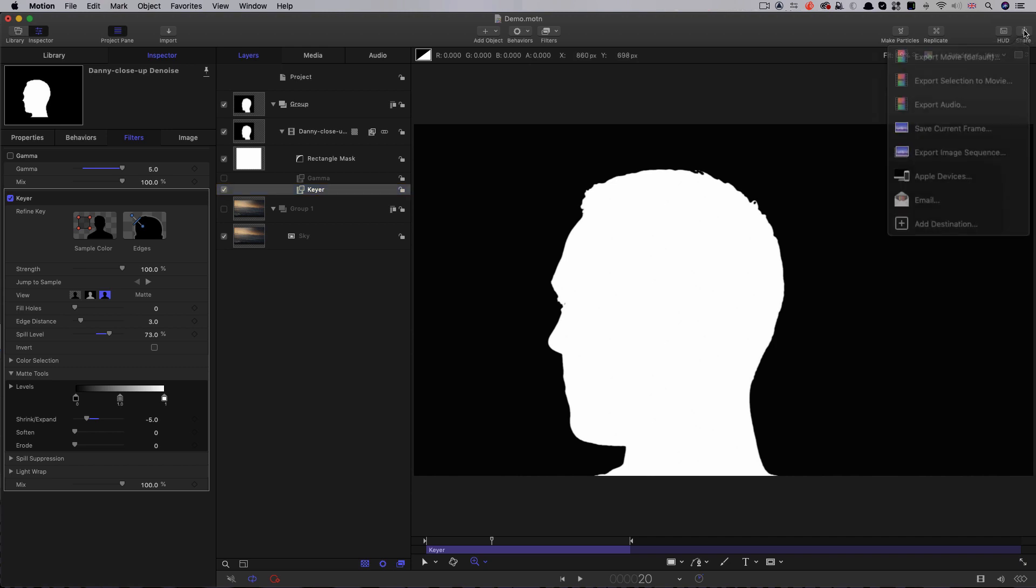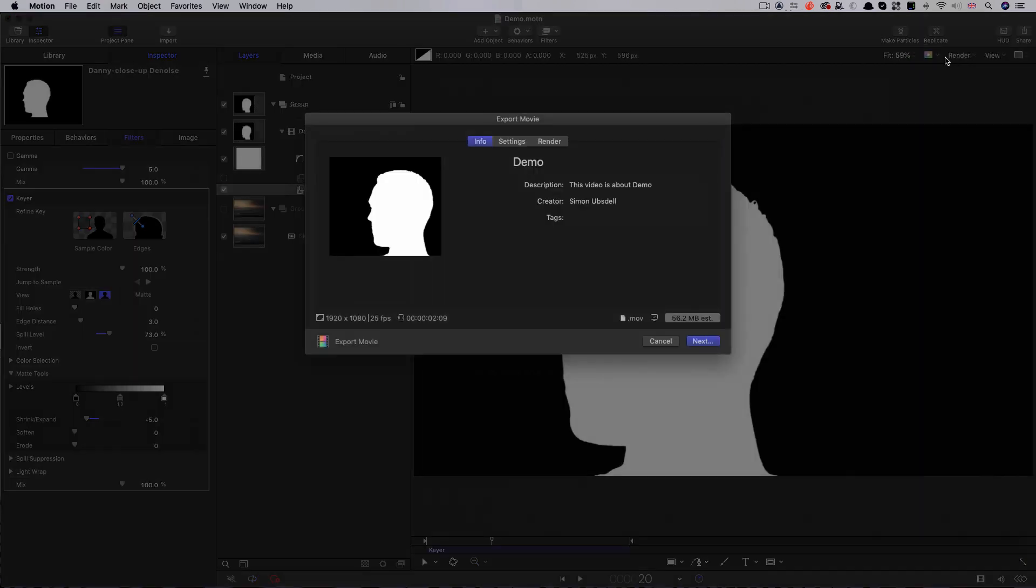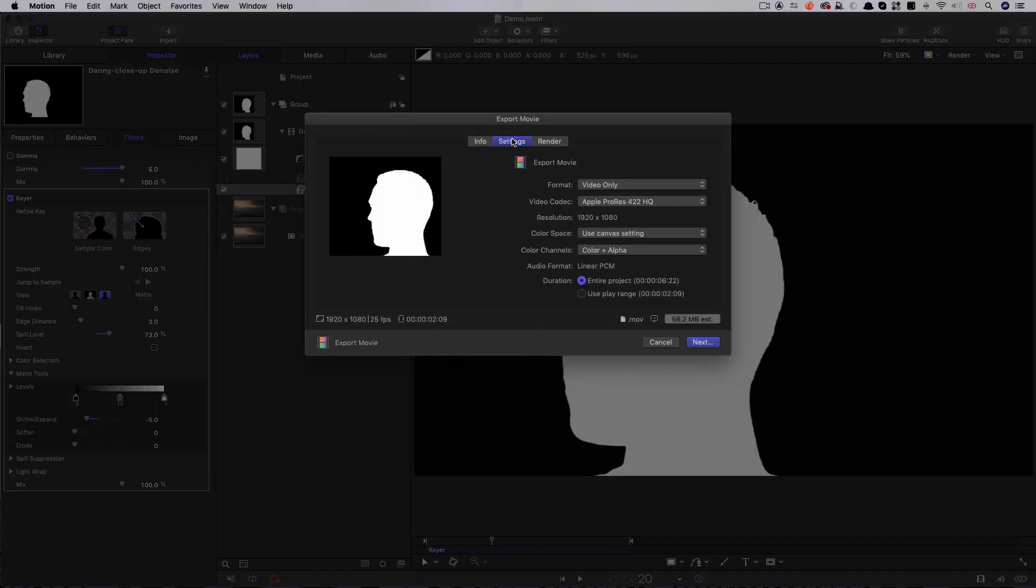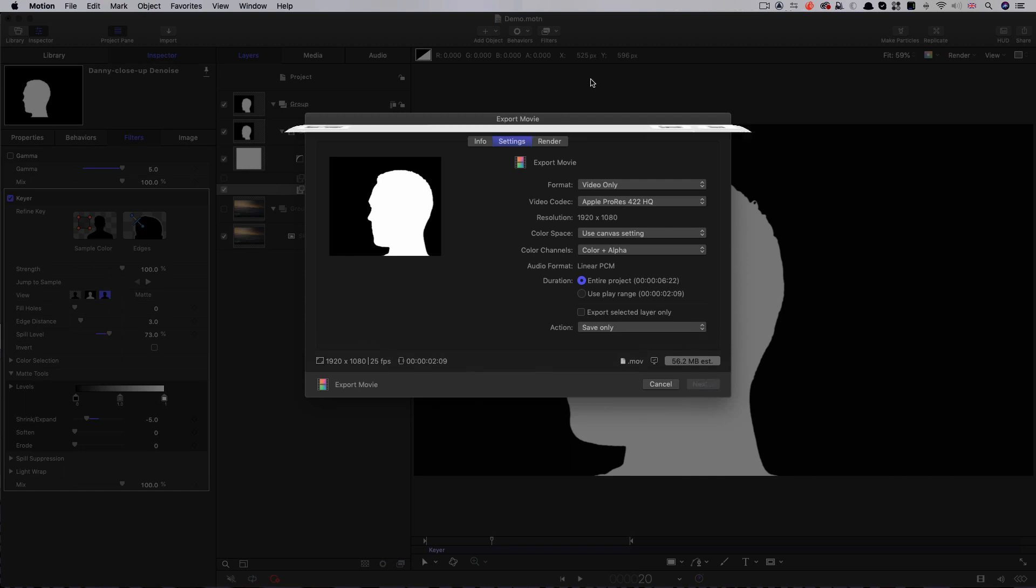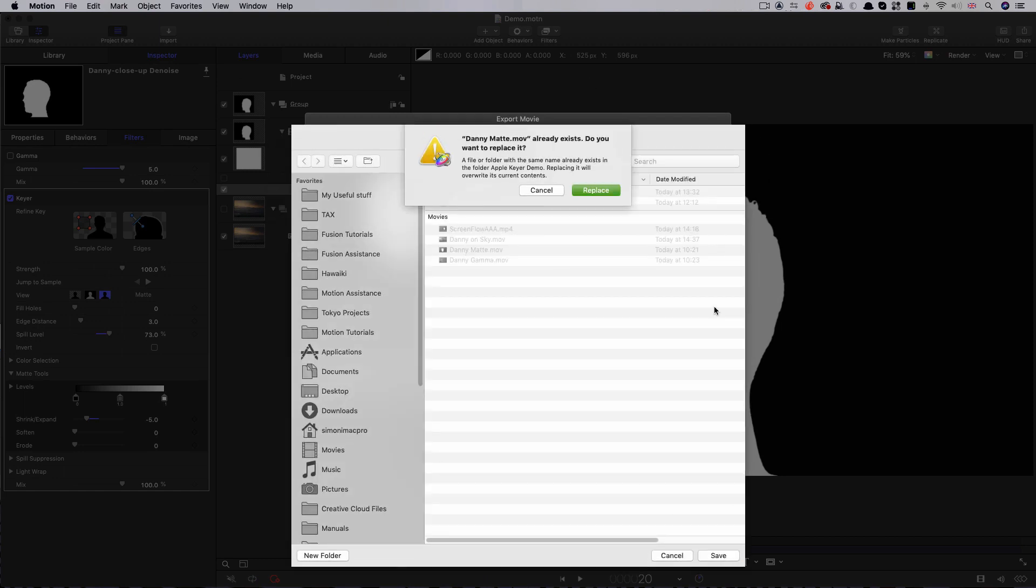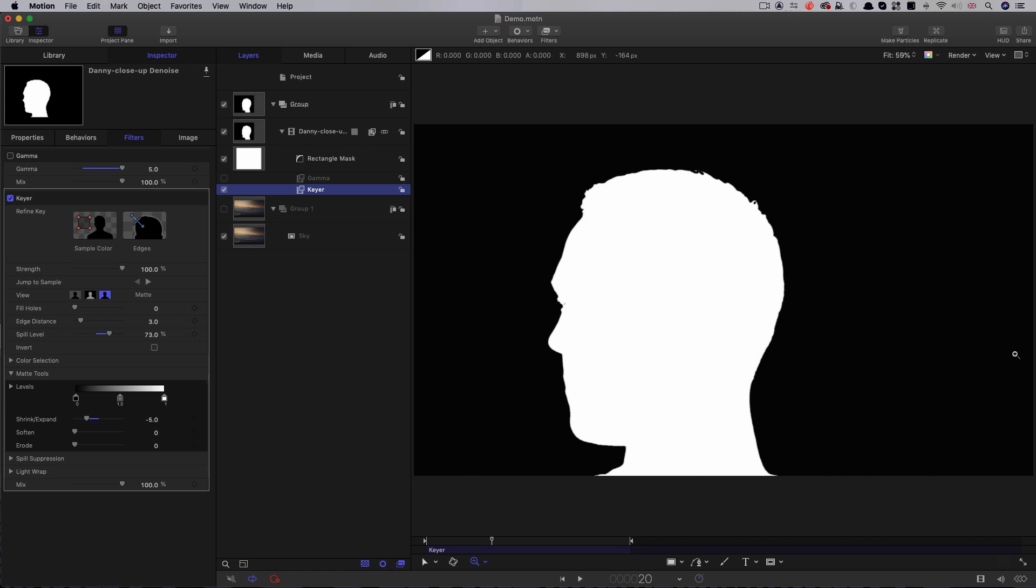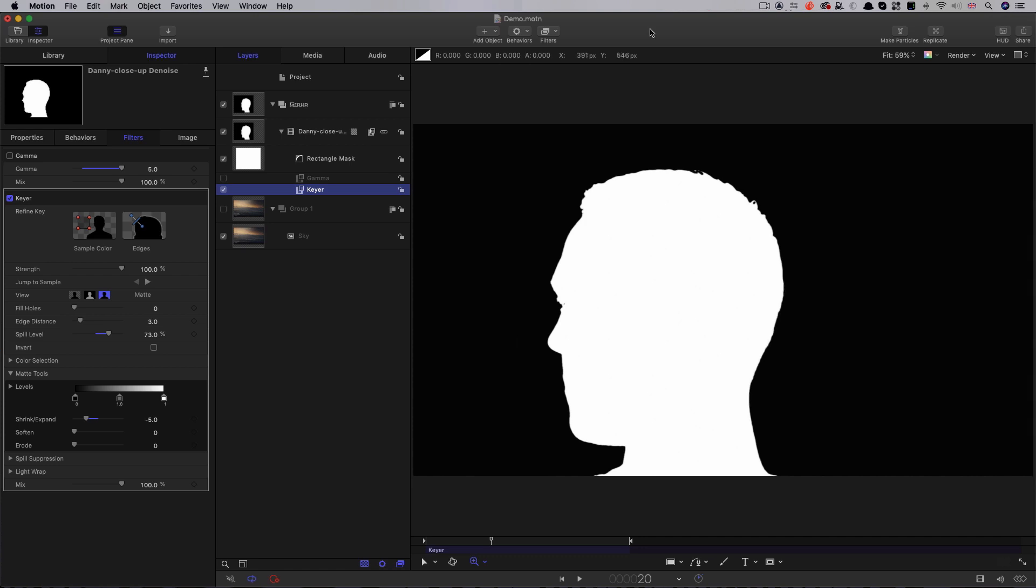So, share, export movie, and again choose ProRes HQ, and call it Danny matte. Now, it has to be said that I didn't strictly need to create a black and white element for the disintegration project, but I did so because I could more easily show you what was going on, and it's just a lot less complicated.